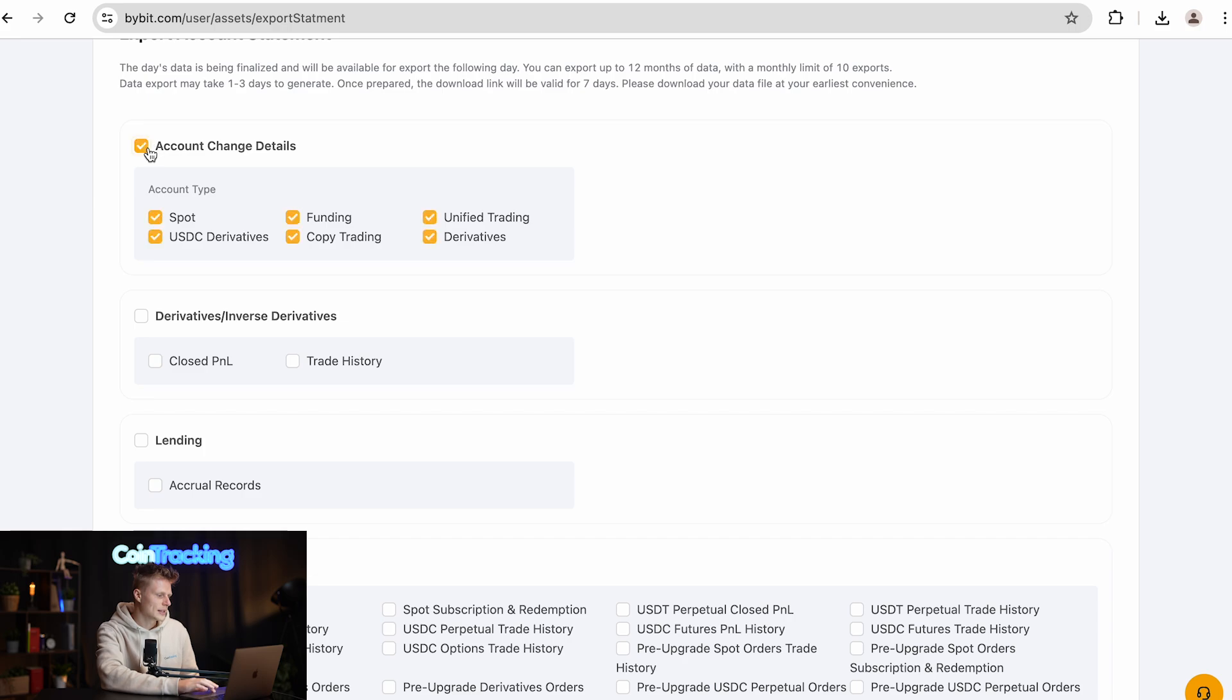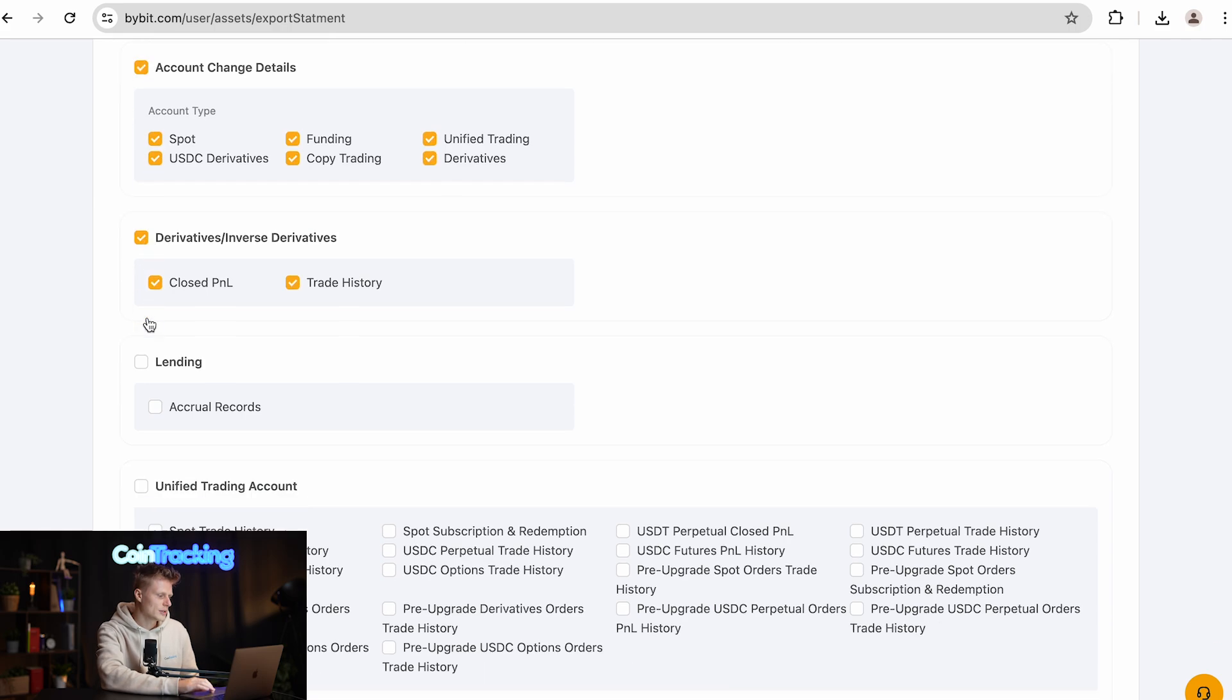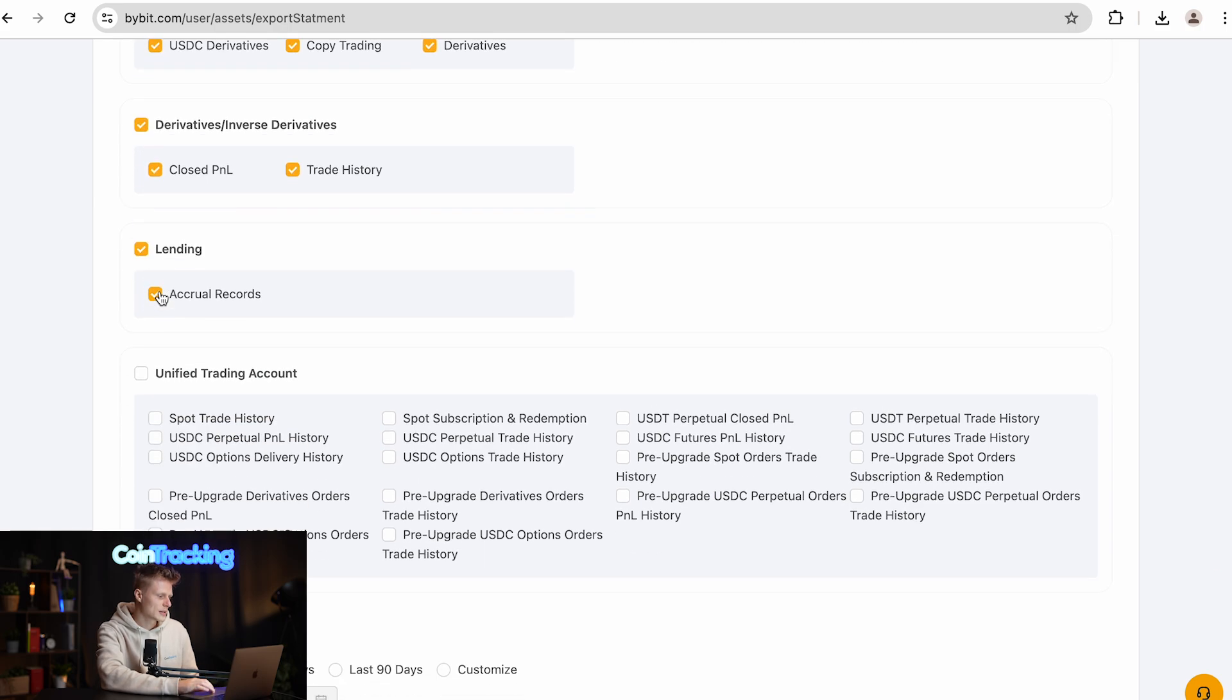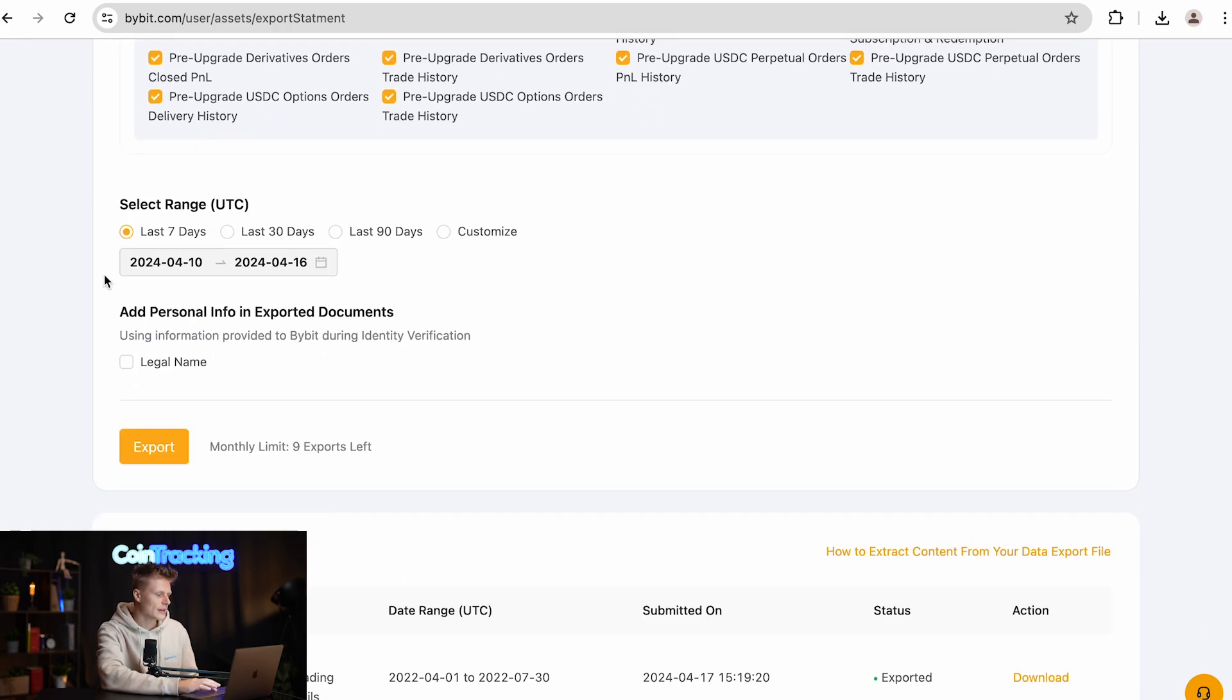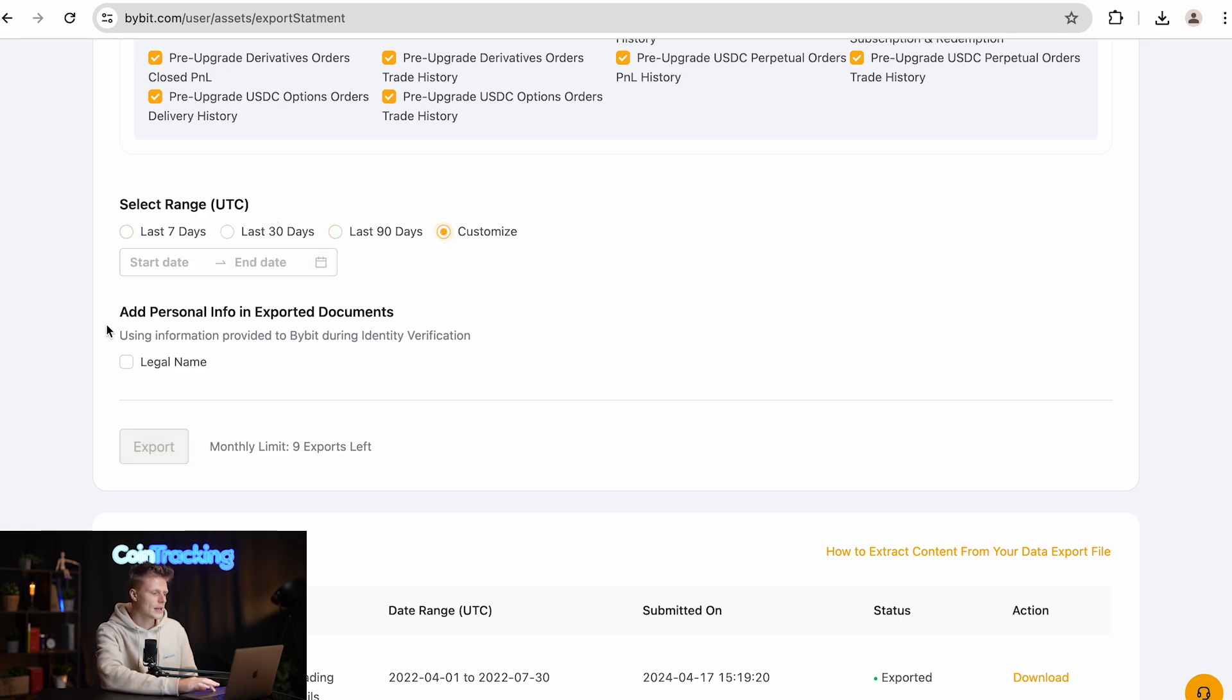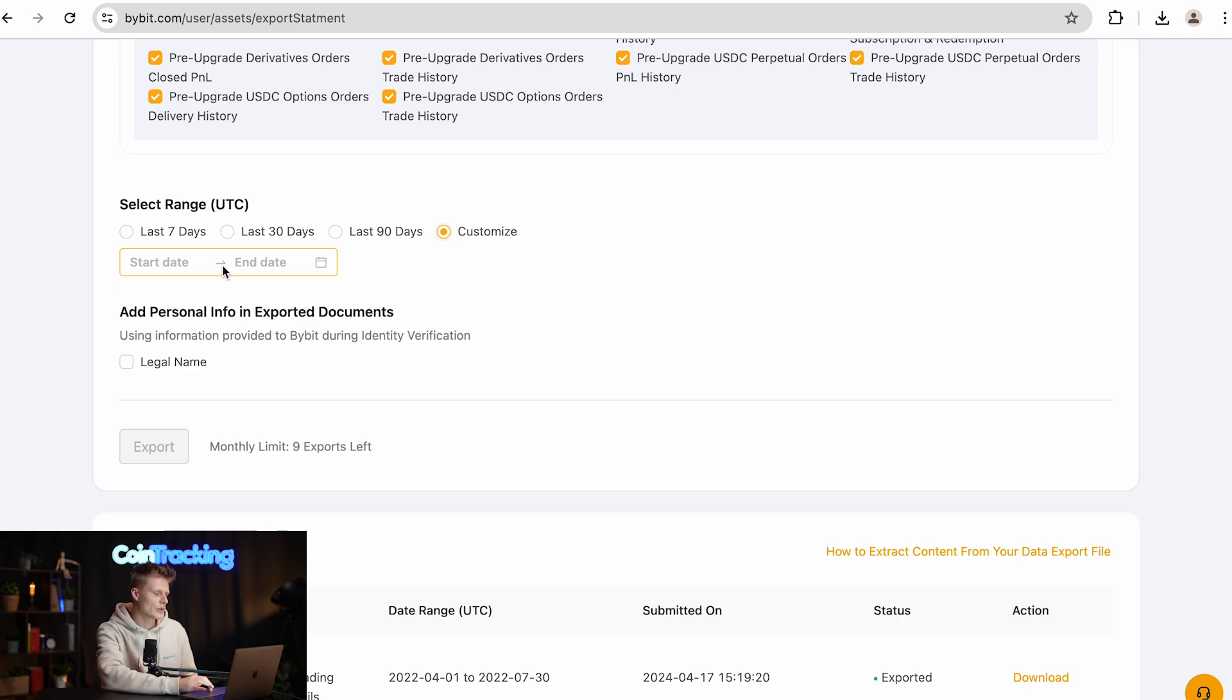Here you simply select all the trade types and accounts you have, and then for the selected time range simply click customize and you will see which time frame you can choose from.